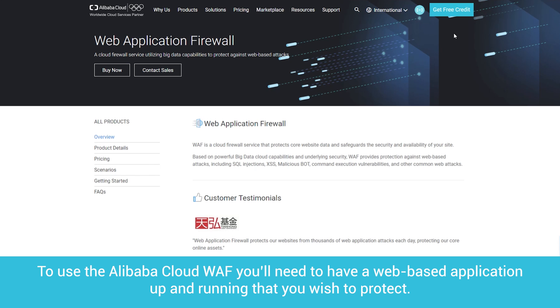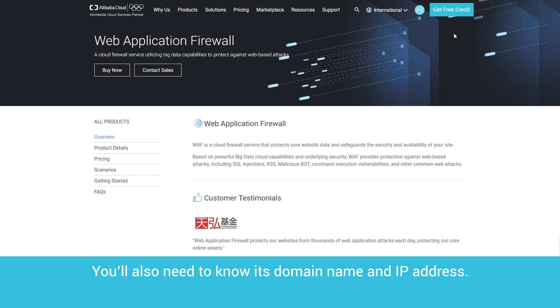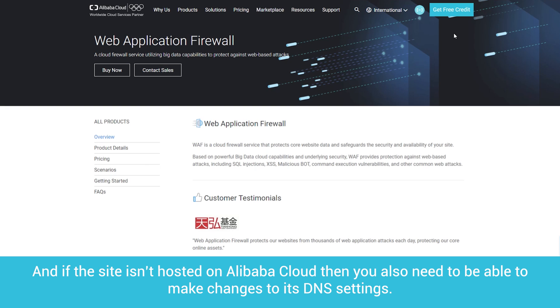To use the Alibaba Cloud Web Application Firewall, you'll need to have a web-based application up and running that you wish to protect. You'll also need to know its domain name and IP address. And if the site isn't hosted on Alibaba Cloud, then you also need to be able to make changes to its DNS settings.